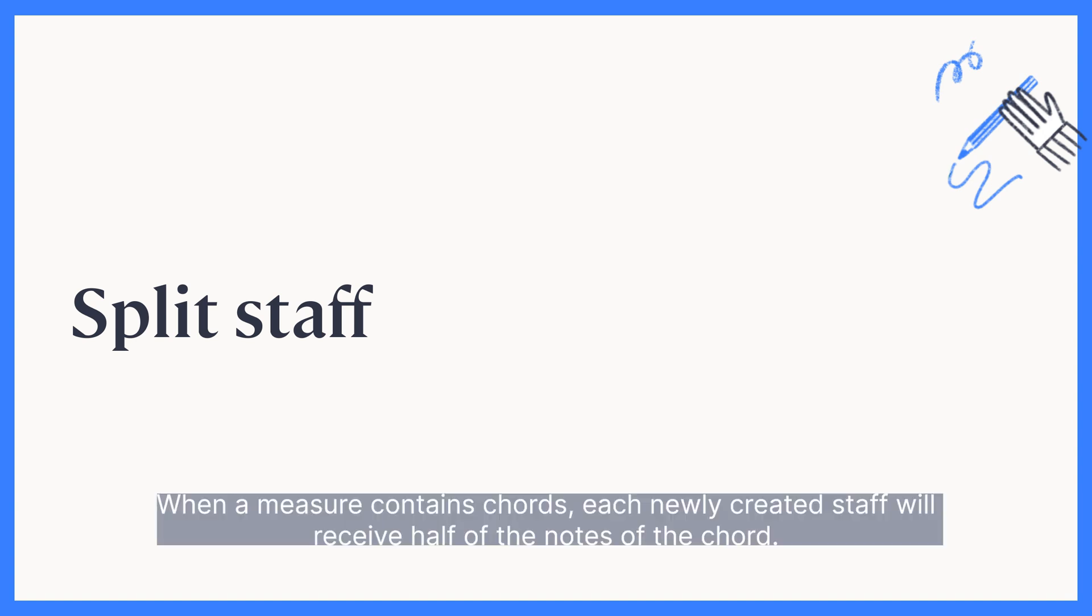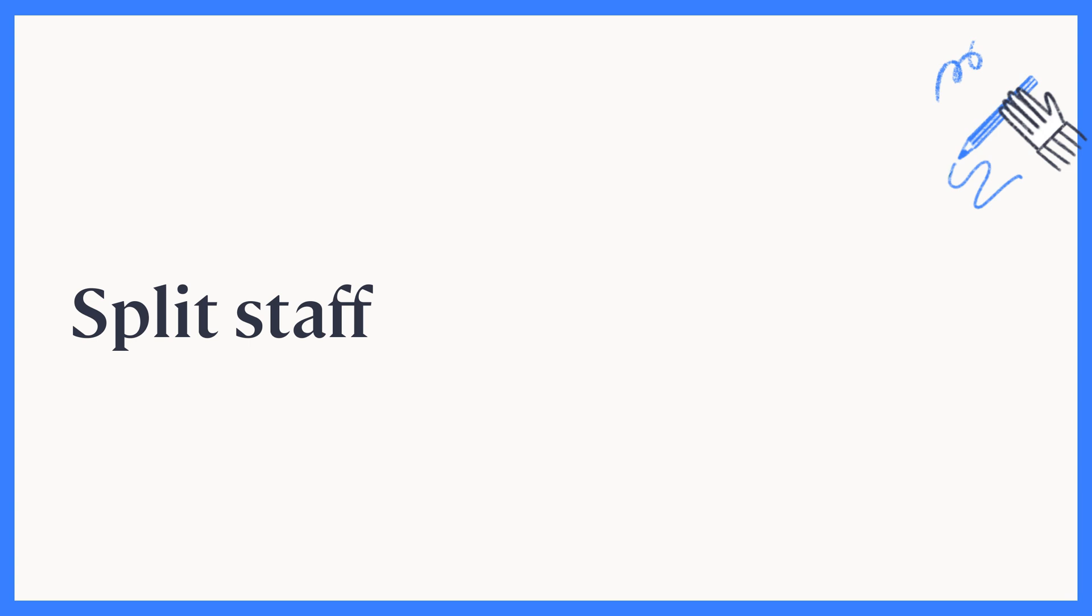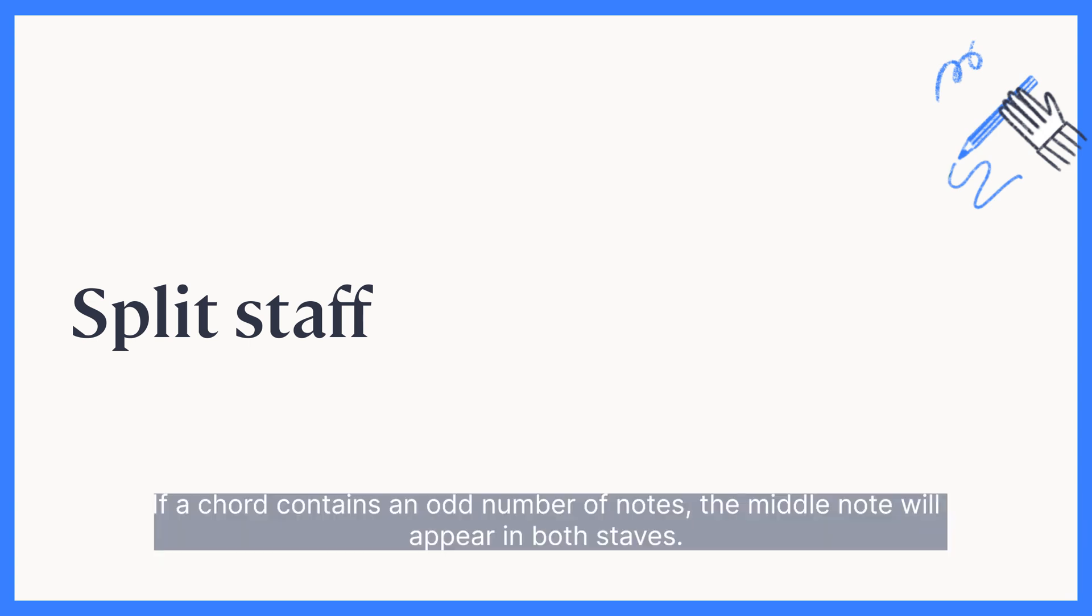When a measure contains chords, each newly created staff will receive half of the notes of the chord. If a chord contains an odd number of notes, the middle note will appear in both staves.